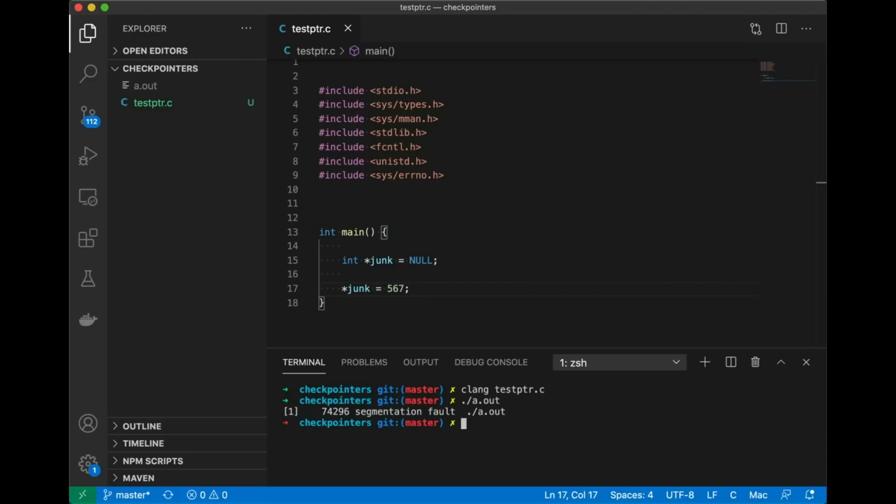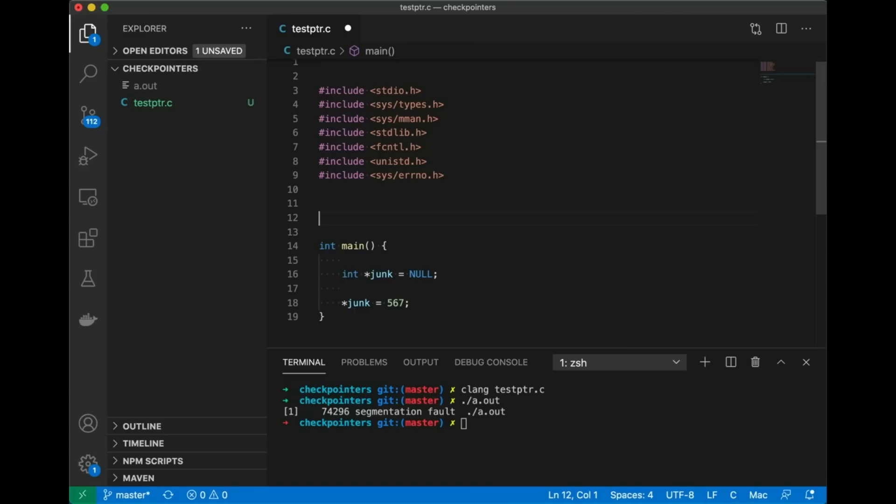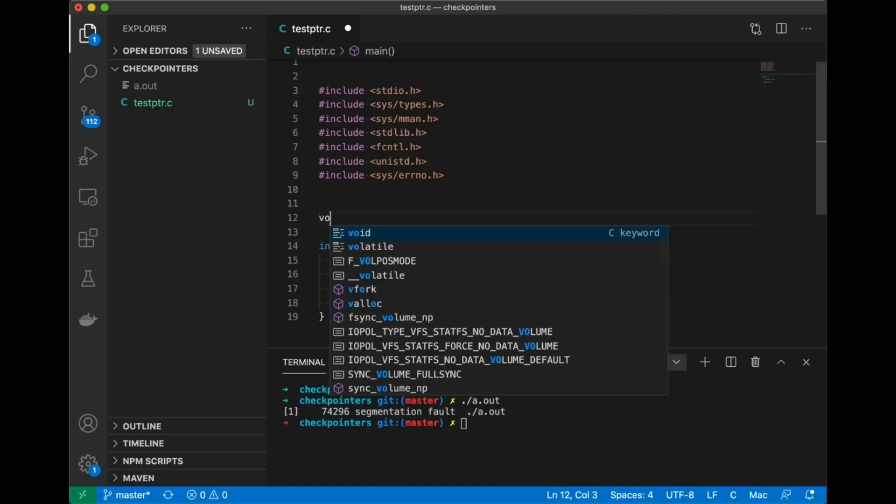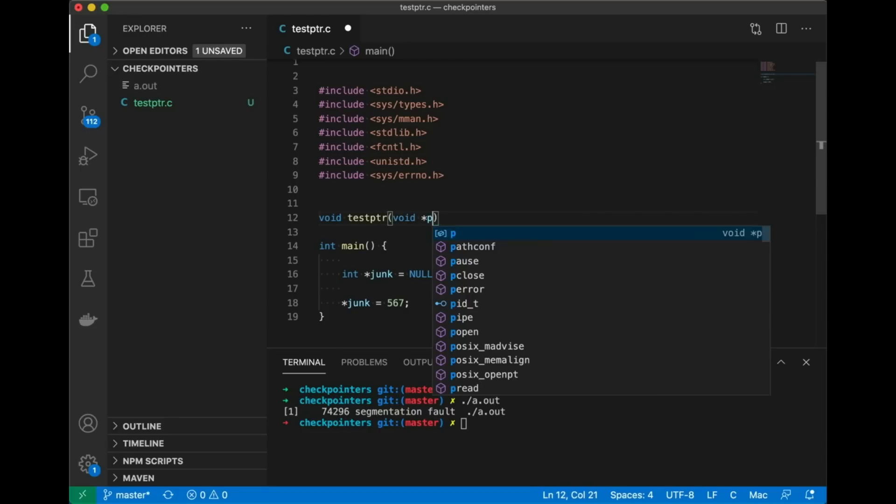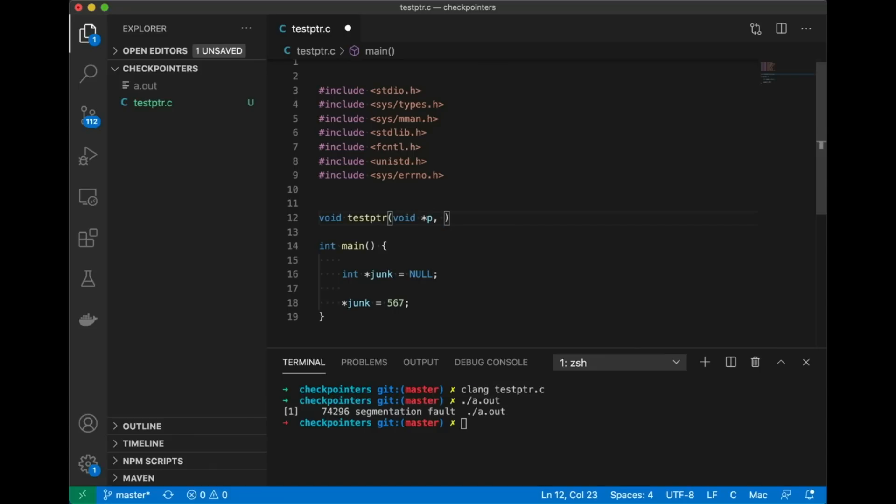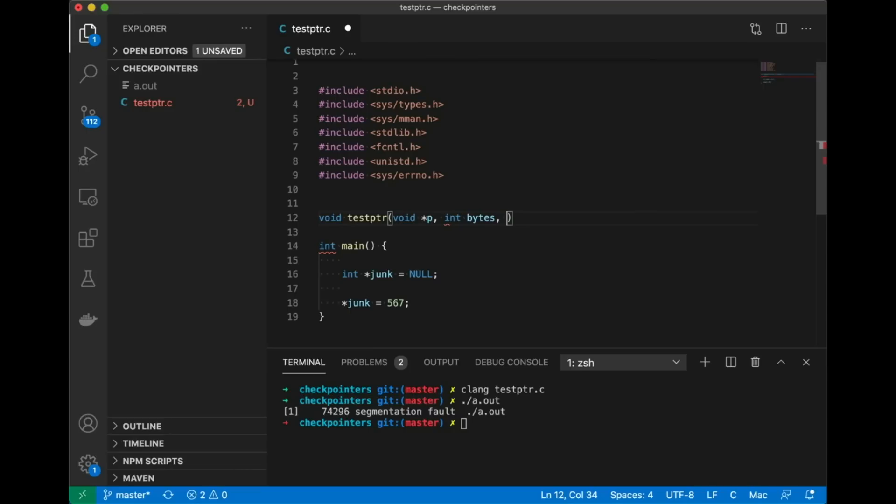Now what I'd like to do is to find some way to check this pointer before I try to use it to see if it's any good. So for this example I'm just going to make a quick little example function called testptr that's going to test a pointer. To this I'm going to pass in a void pointer because I just care about the address. I'm also going to pass in the number of bytes because every time you access memory you're not just accessing the starting address.